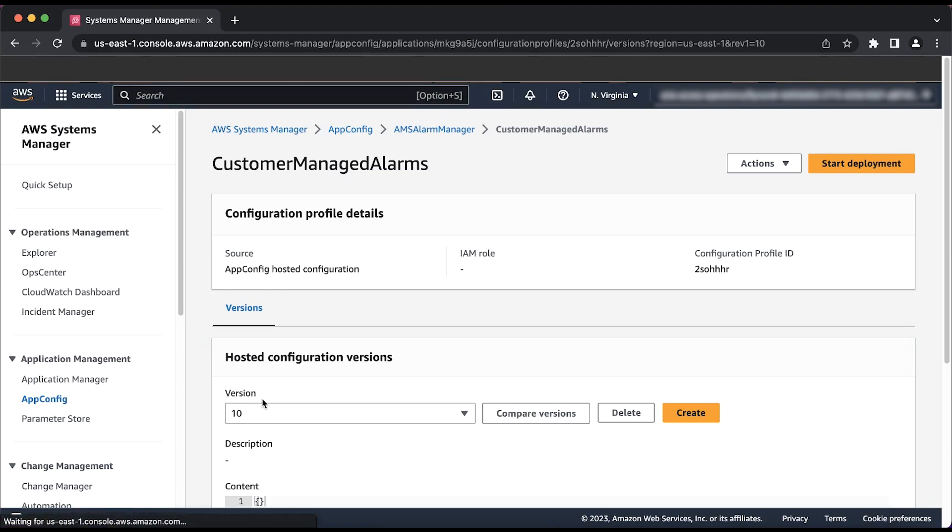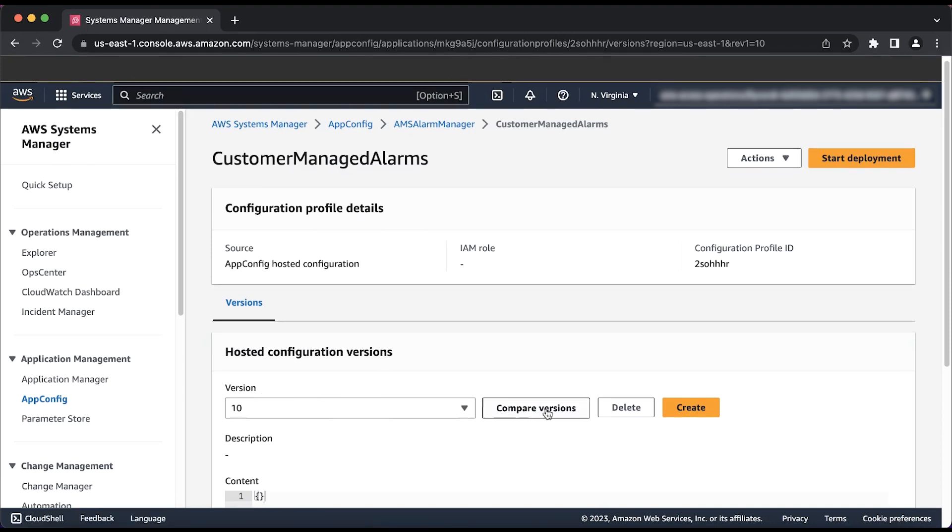But first, we need to paste in the configuration that we just grabbed from AMS Managed Alarms as previously mentioned. Next, select the orange button that says Create.